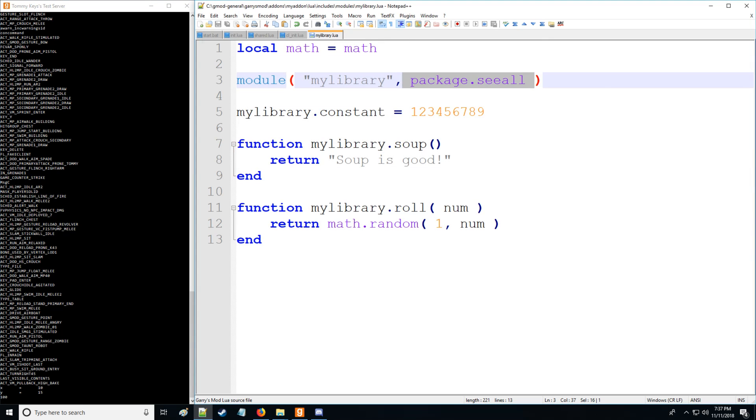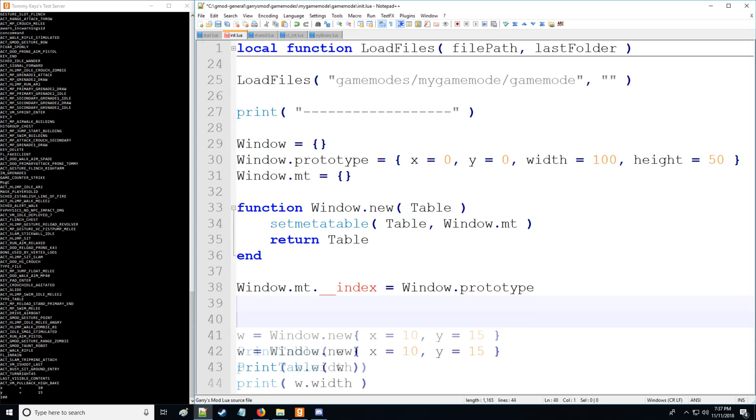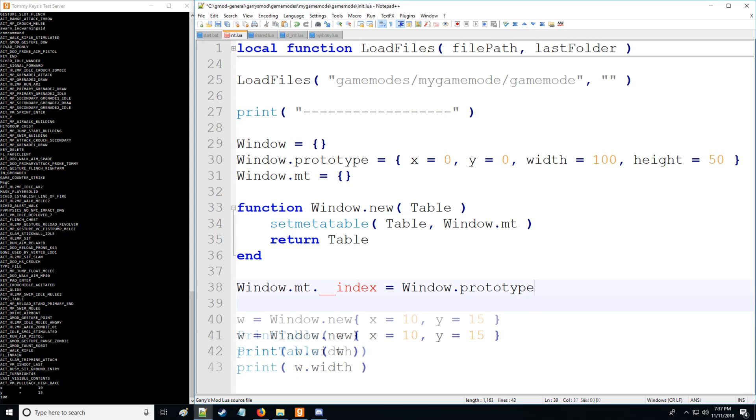So that's what package.seeall does for those who are confused about that. And I hope that's very clear. And one more thing before we conclude this video, is I want to show you another thing you can actually do with meta tables and meta methods.